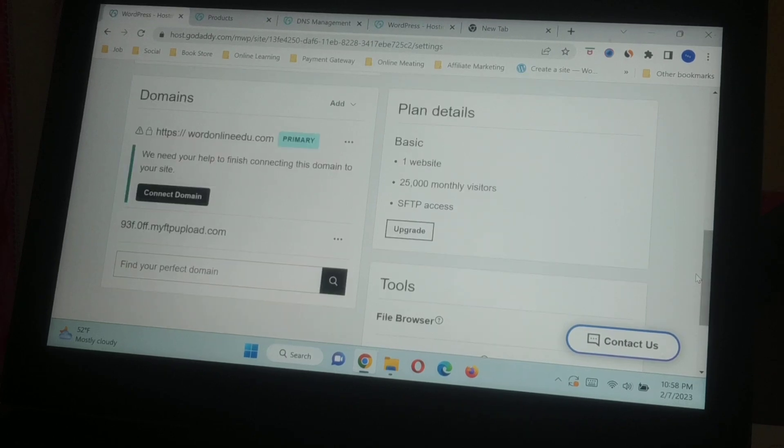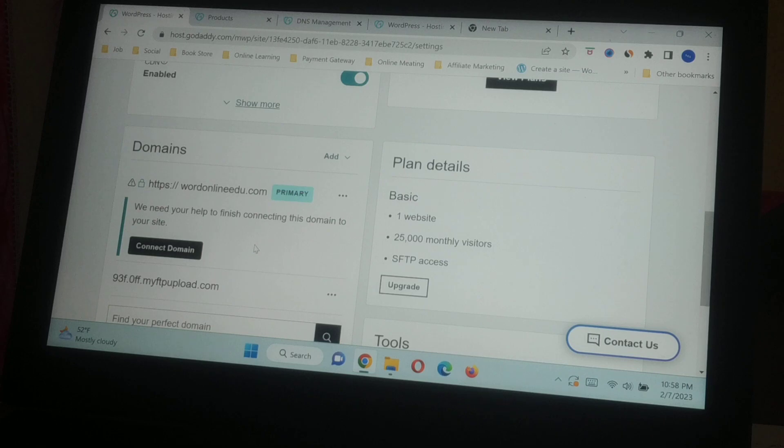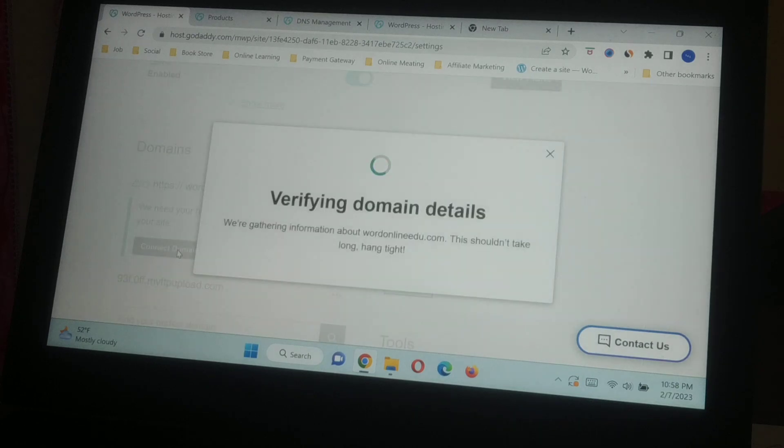But for some reason, you can see here my domain is not connected. In order to connect the domain, this is my WordPress hosting, you just have to click on 'Connect Domain.'